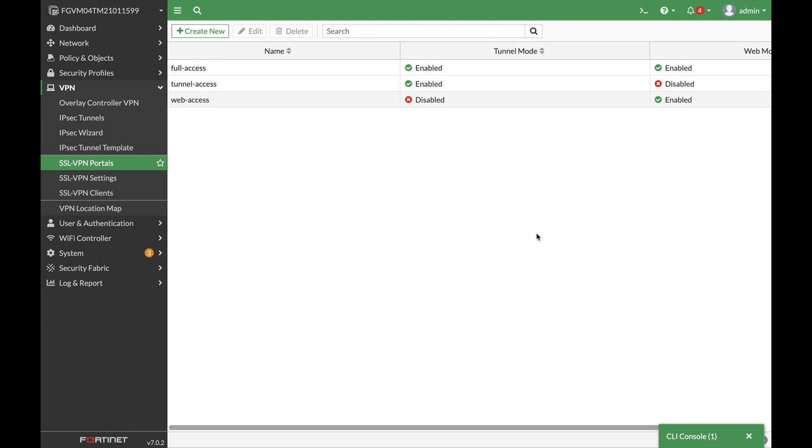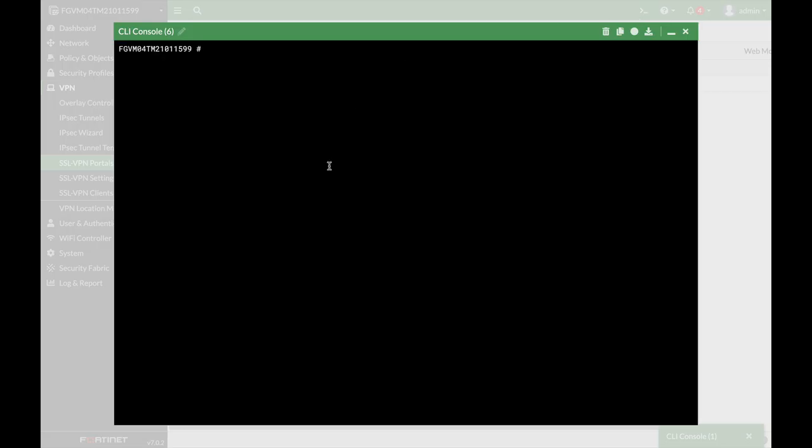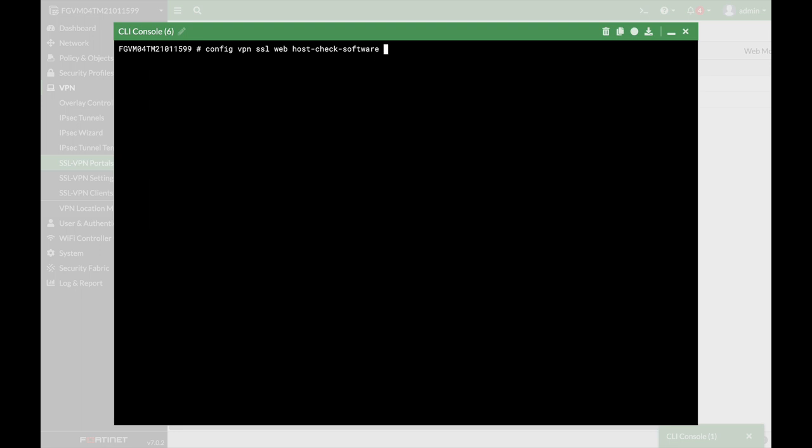So let's configure the condition, and from there we will set up the host check policy. Let's open up the command line, config VPN SSL web host check software. Now, usually, if you use the get or the show, you will see the list of antivirus software and so on,